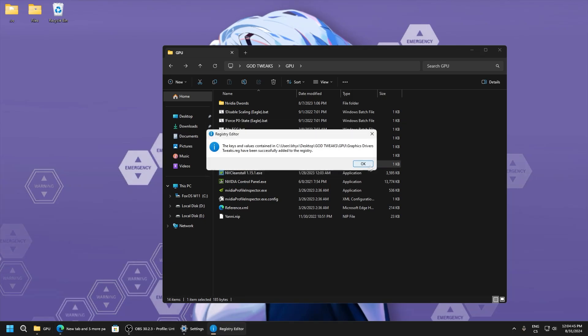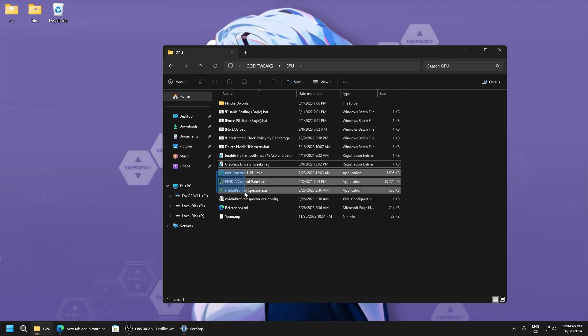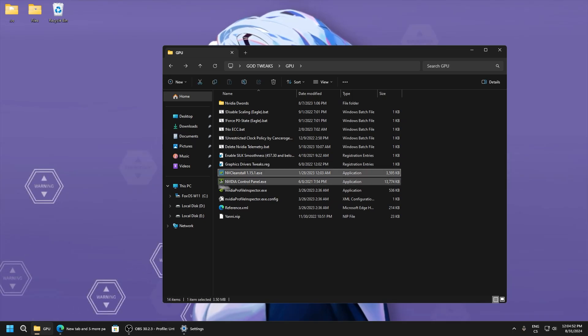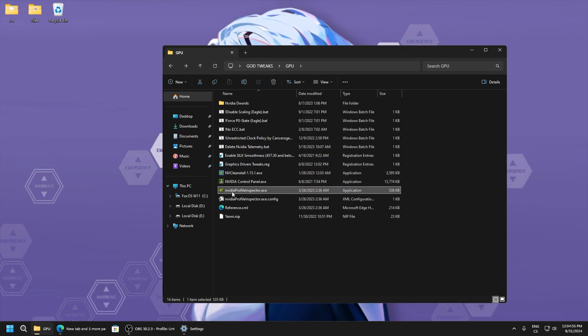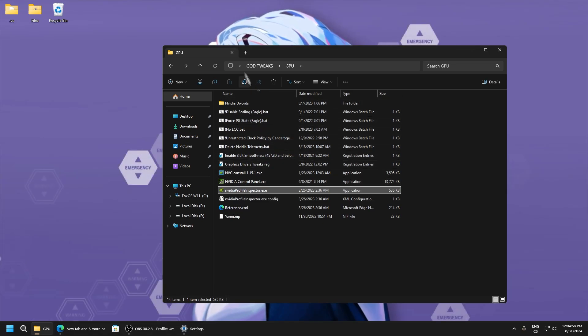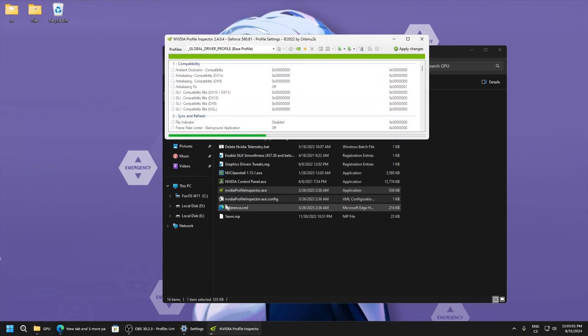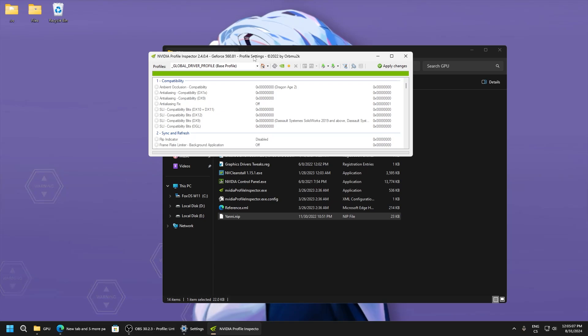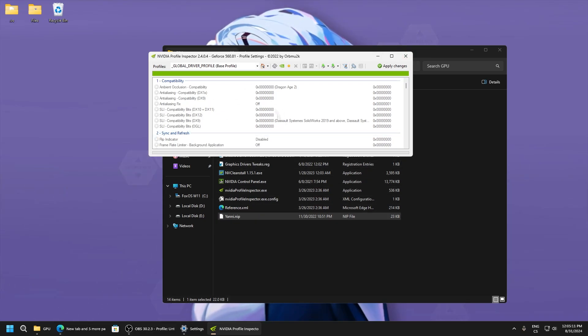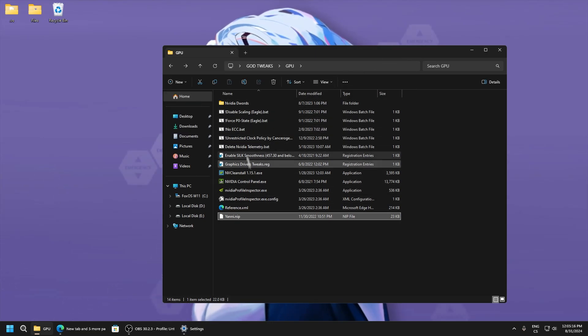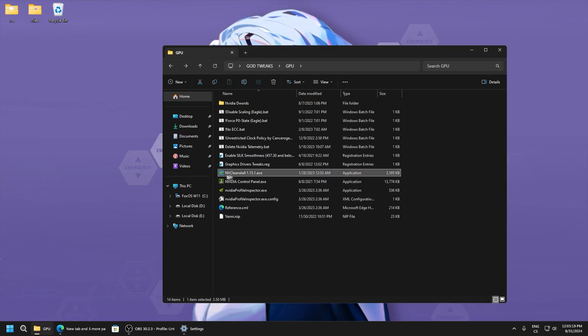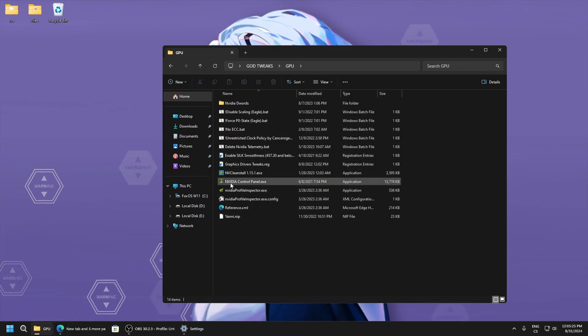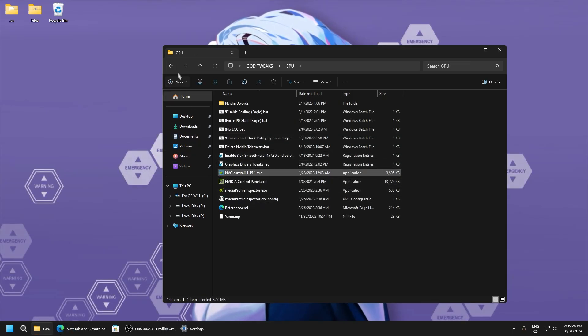Graphics driver tweaks - we will use this for another video because this is for installing drivers. Here is a profile to get more performance. Just drag this .nip file and drag it here, but I have my custom. Test this and tweak it yourself and test what's best for you. We will do NVIDIA clean install for another video because I will do how to fully deploy drivers. You can use it on your own.